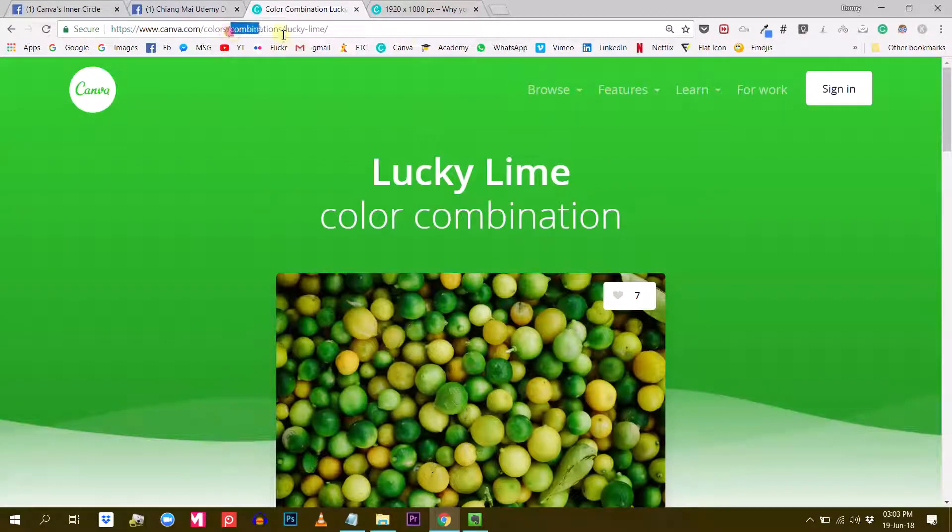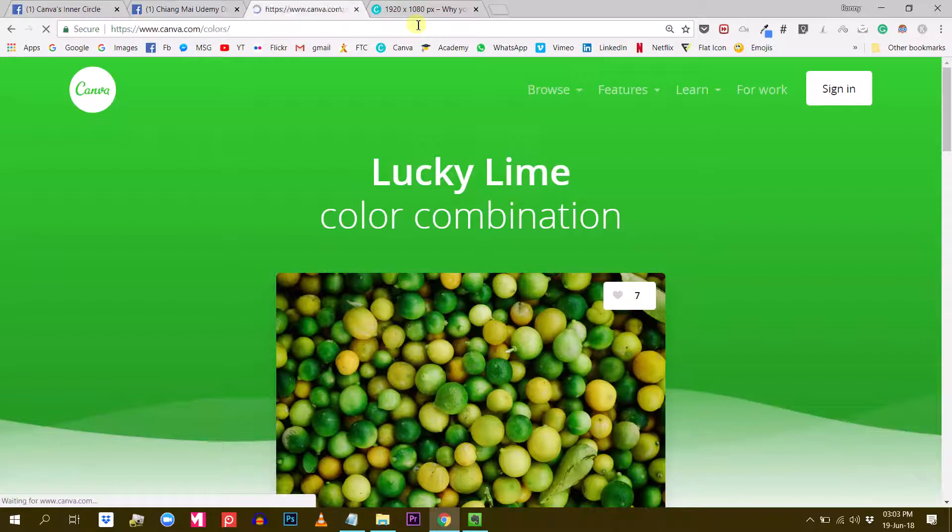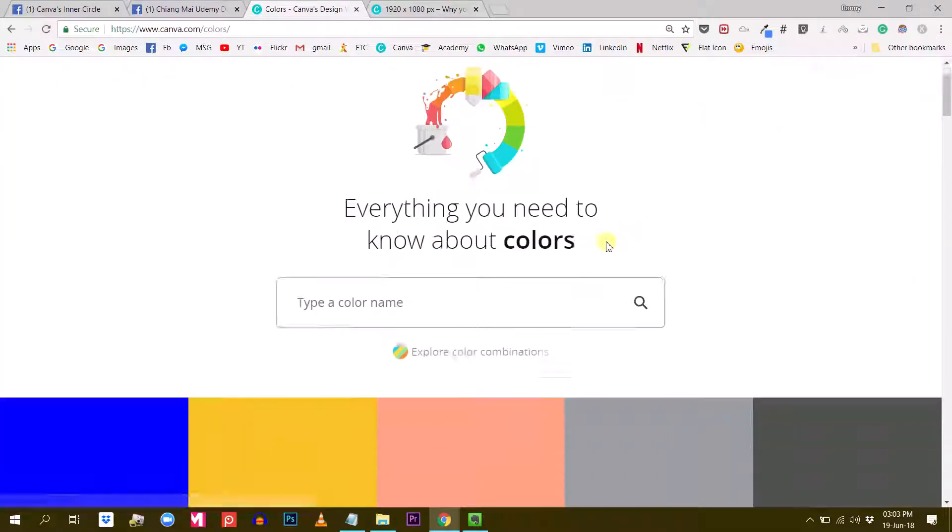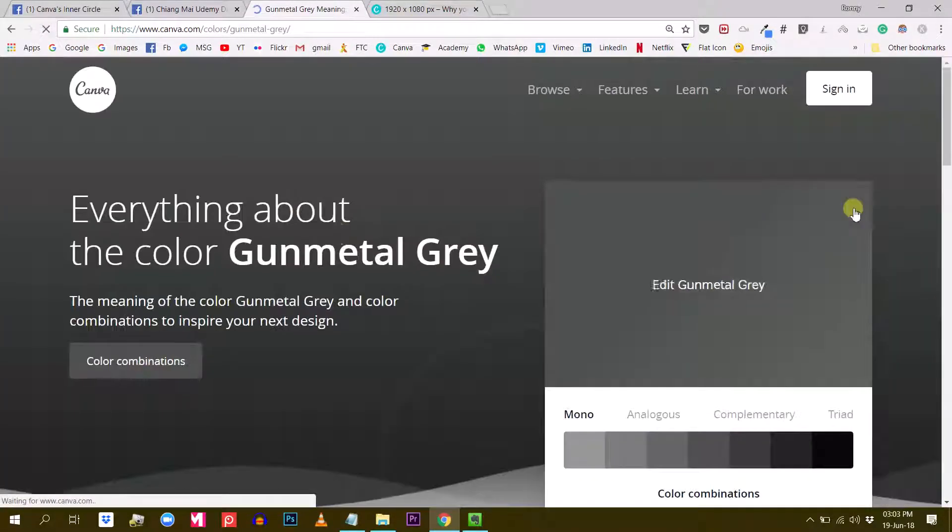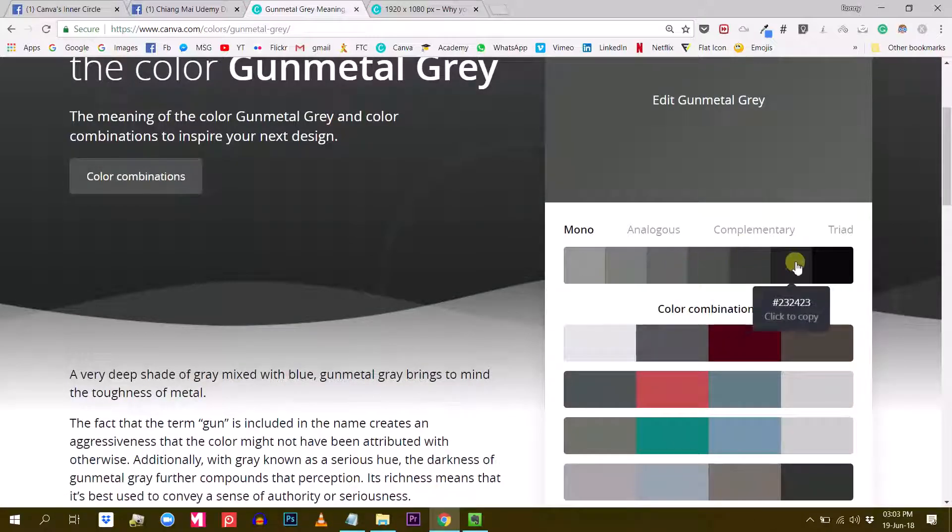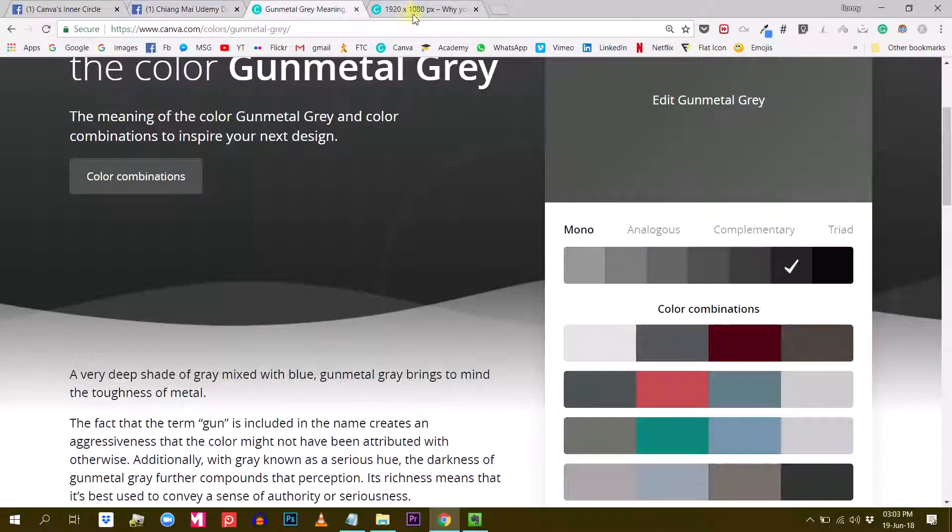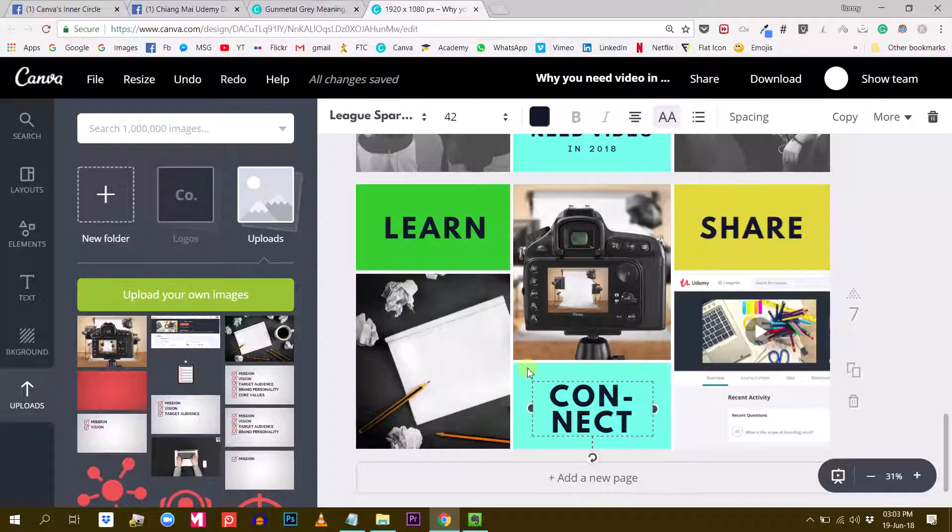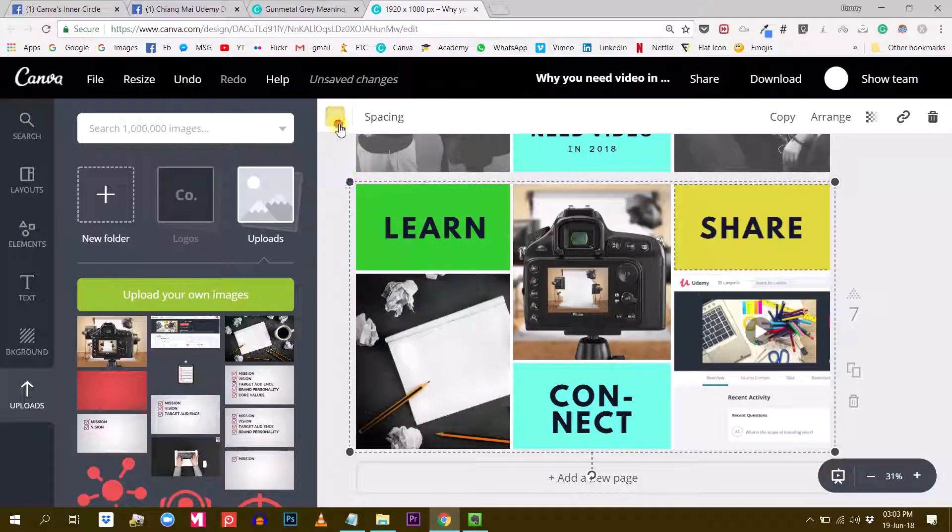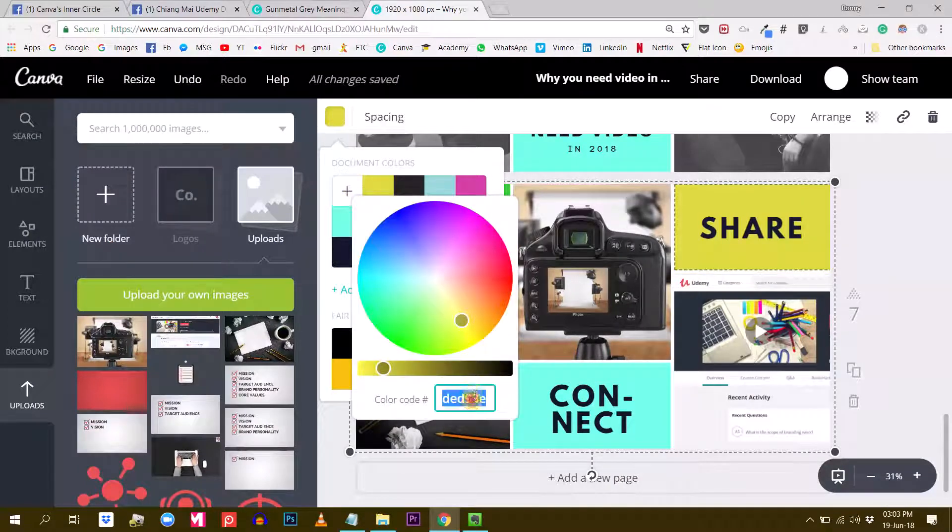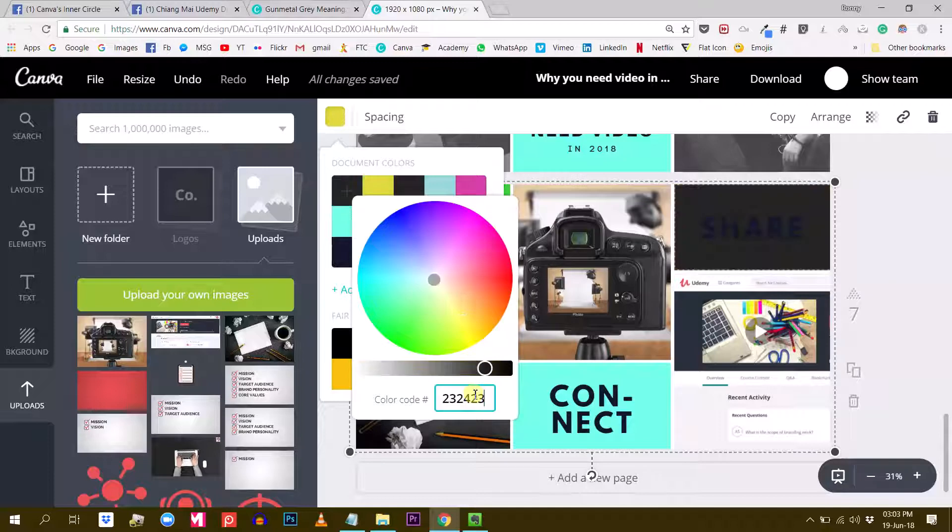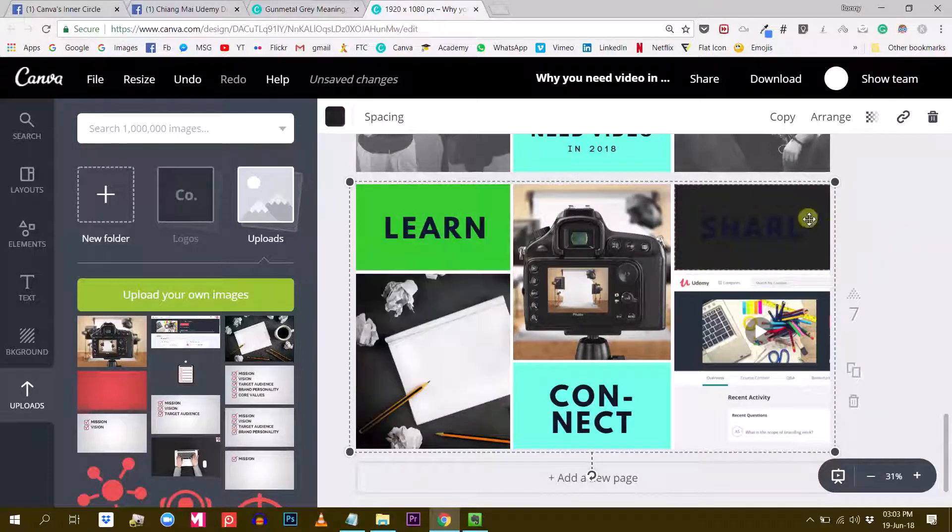I don't have to stick with these exact colors here. I can go back to colors and find a gray that I like. Let's try something like this. So here I have my gradient of grays and I like this one a bit darker.